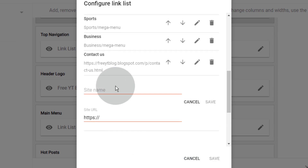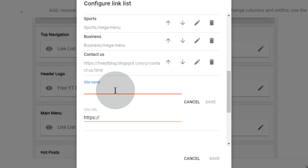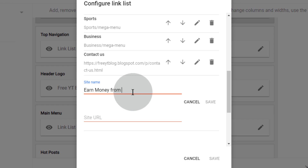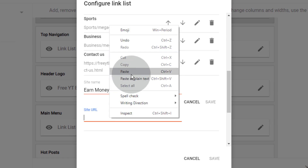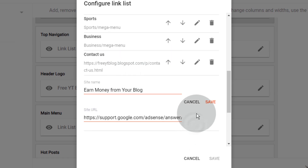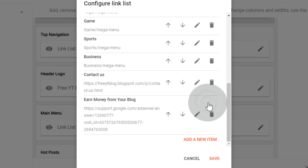If you want to add an external link, simply type text for the external page, paste the external link URL, and click on save.